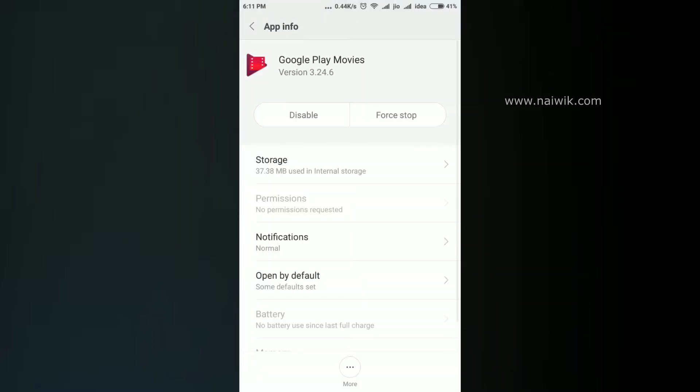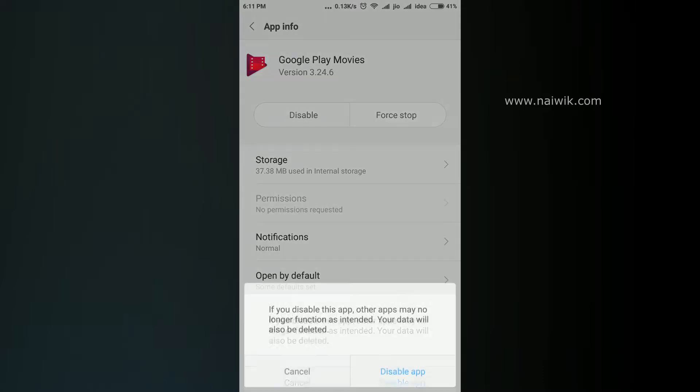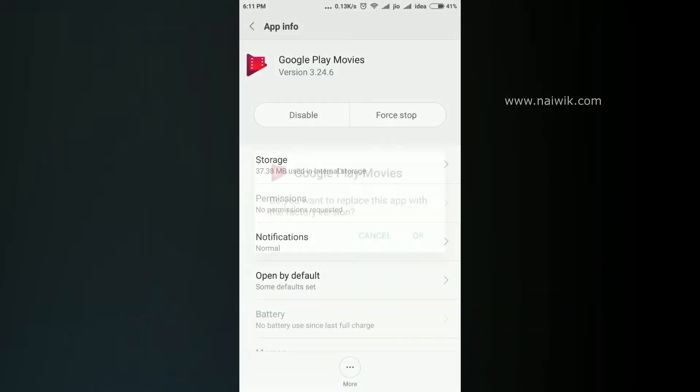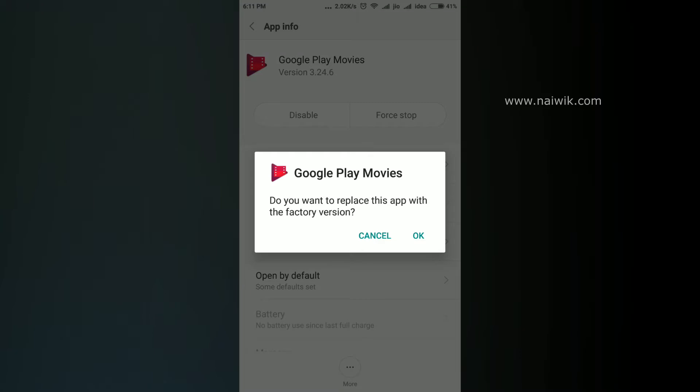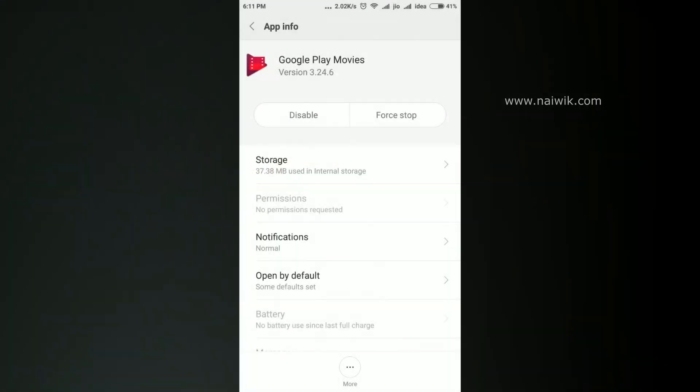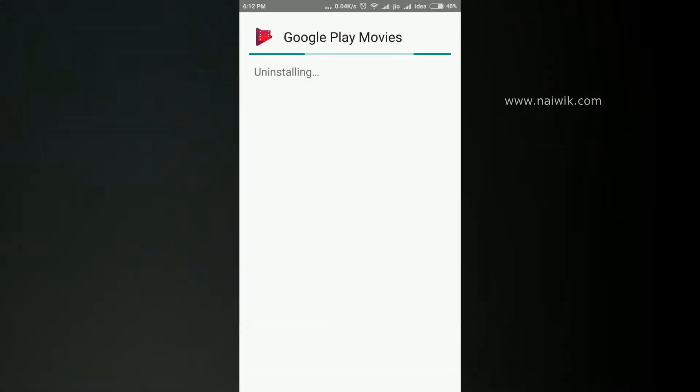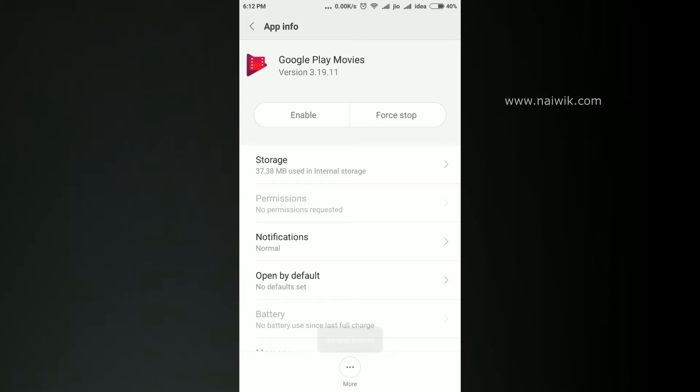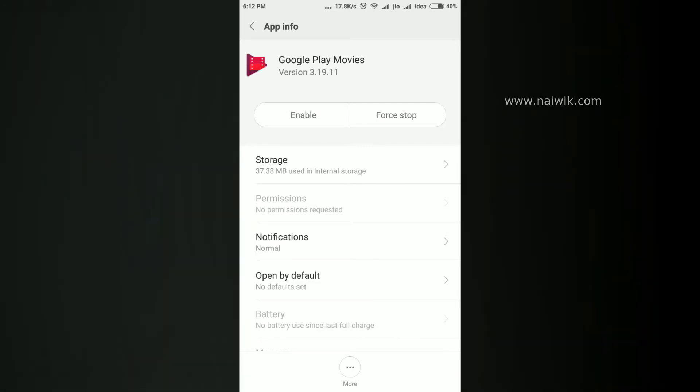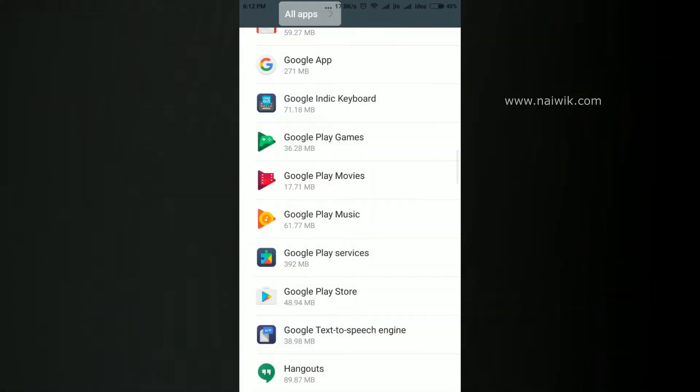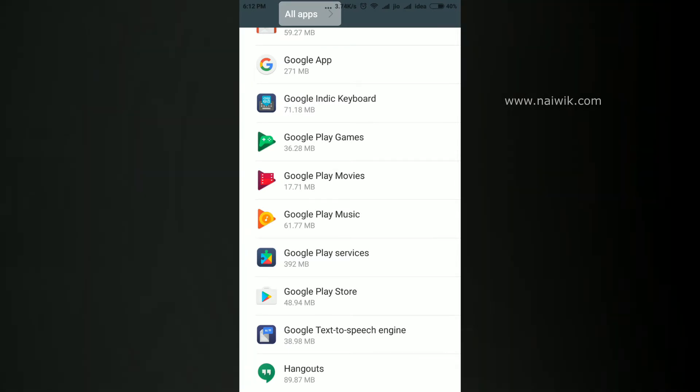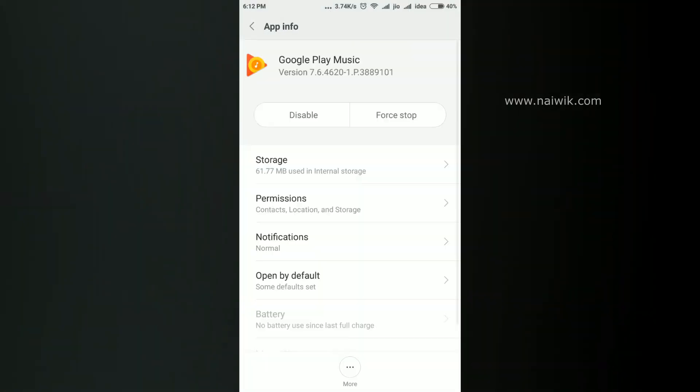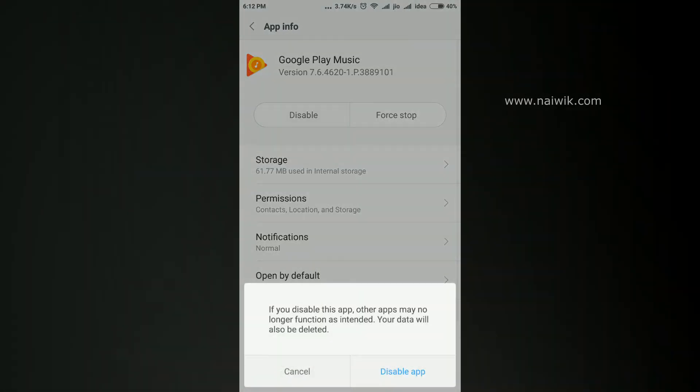Select Google Play Movies and you can see there is a Disable option. Click on Disable App. You can see that the app has been disabled and the Enable option now appears. Let's go back and disable Google Play Music also.